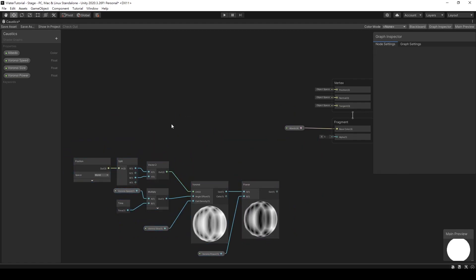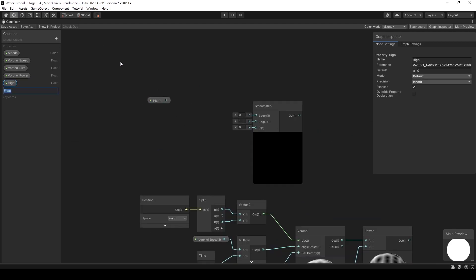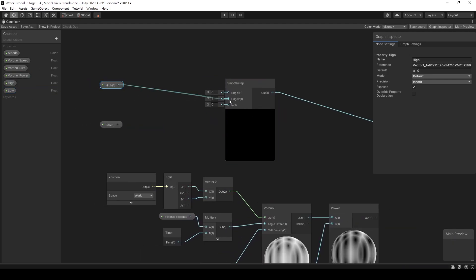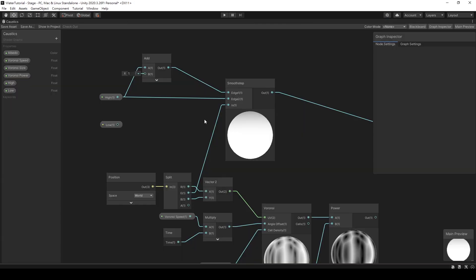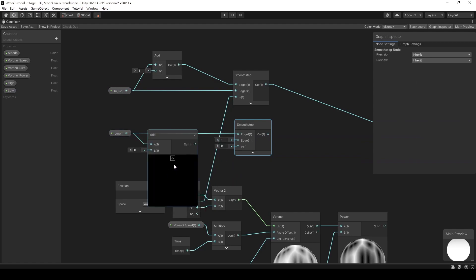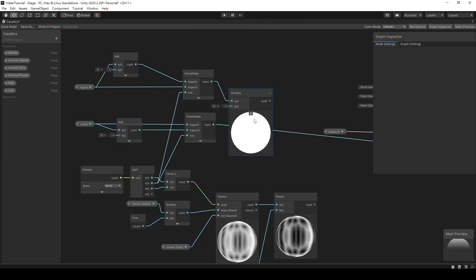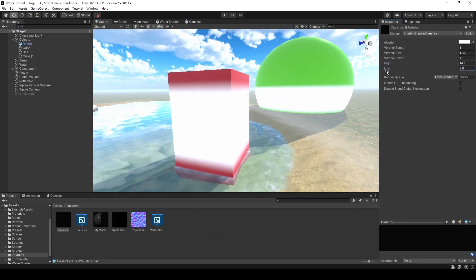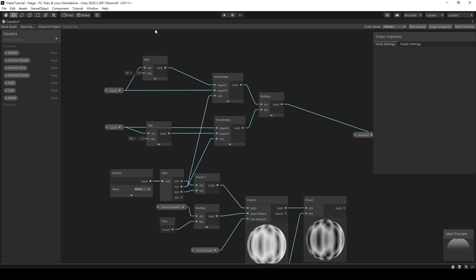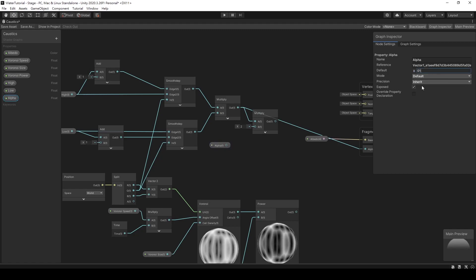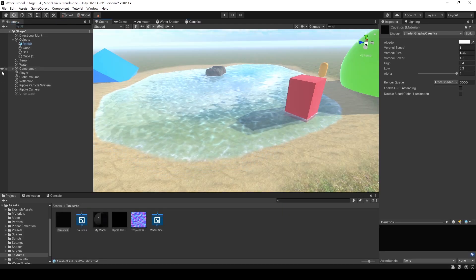Now, let's control the position of the caustics appearance. I'd like it to only show up in the shallow water areas, which we can determine by the height of the vertices. We'll use Smooth Step to return a value between 0 and 1. If the vertex is below our high value, it will return 1, and if it's above, it will return 0. Let's also set a low point. By multiplying these two values, we'll get a result like this. Let's create an alpha float value to control the transparency, and multiply this with our Voronoi node. We've completed the caustics effect.